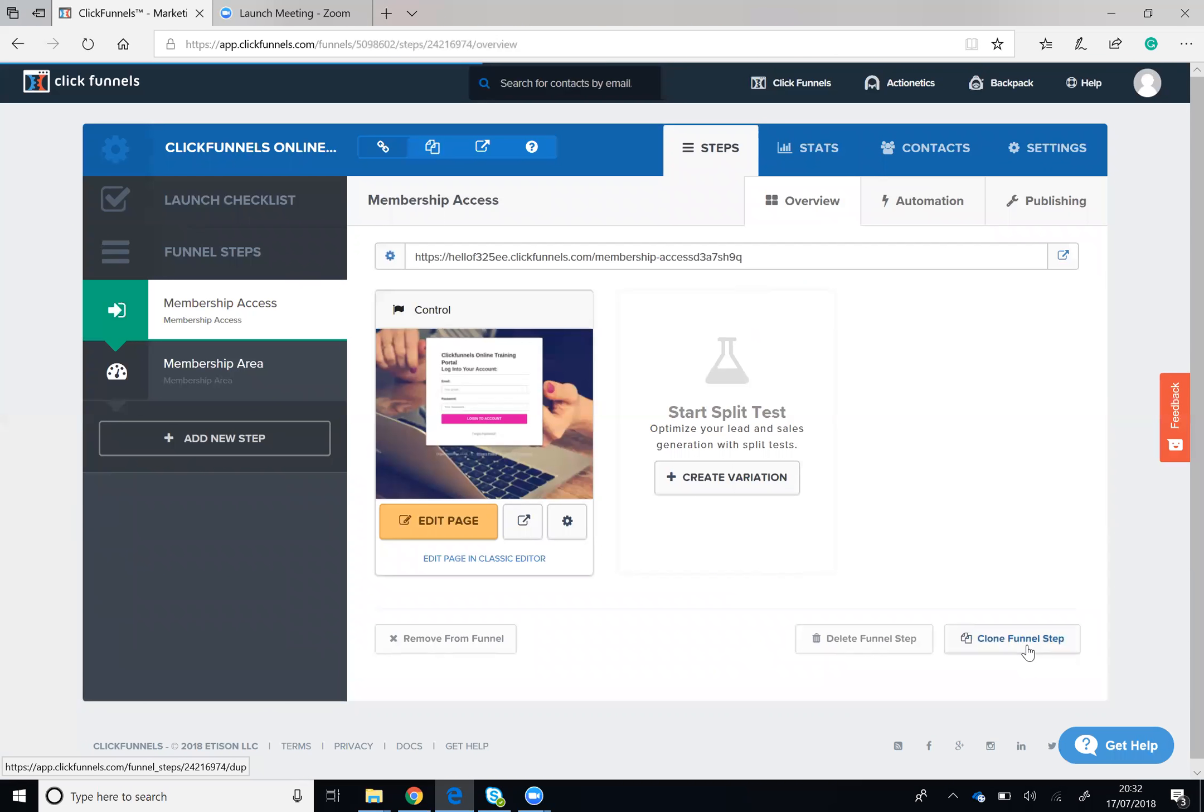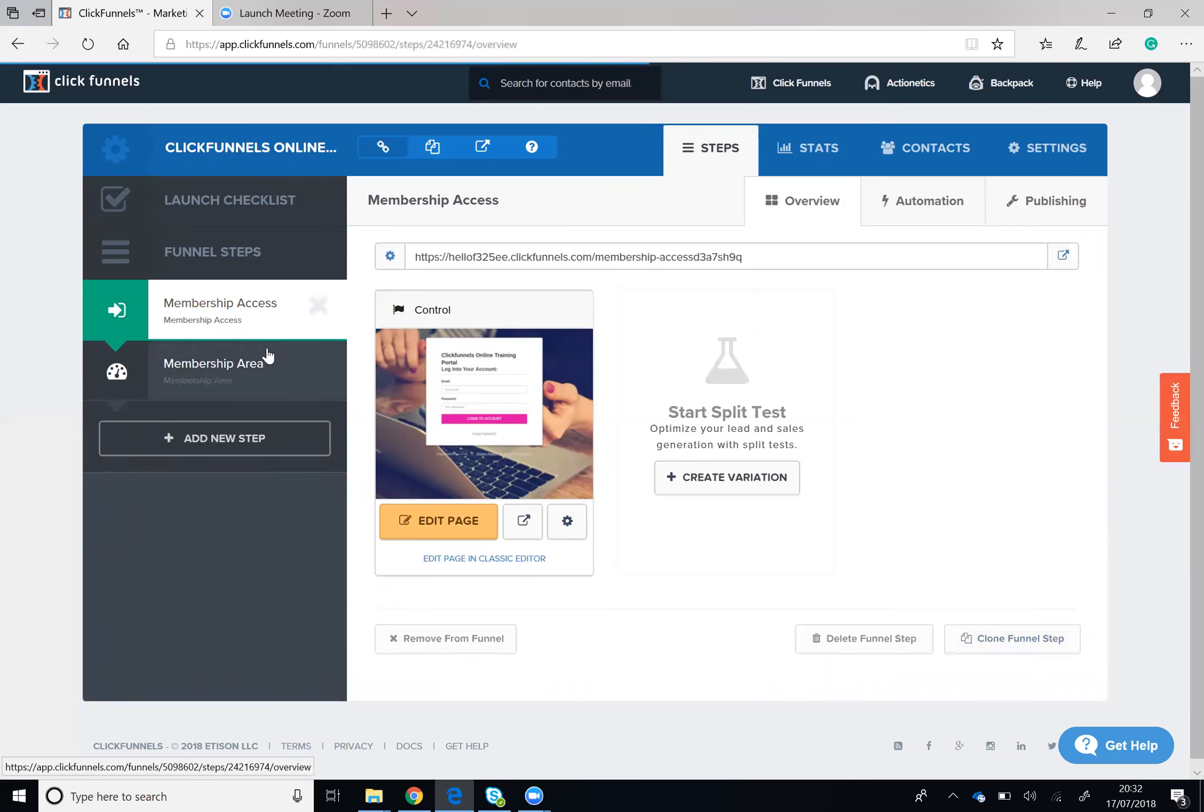So if I clone this funnel step, it's going to make another copy here of this exact page.